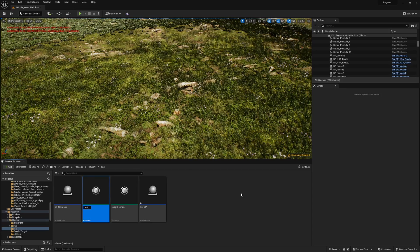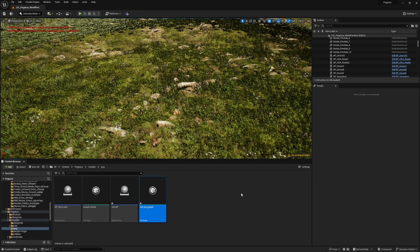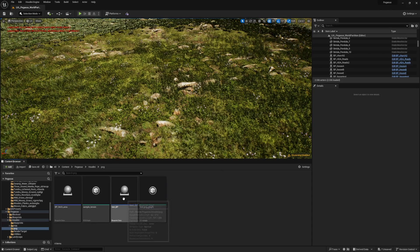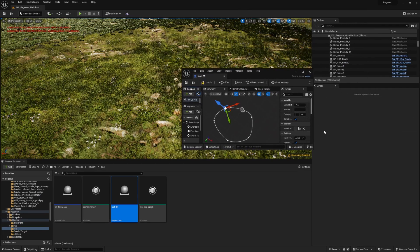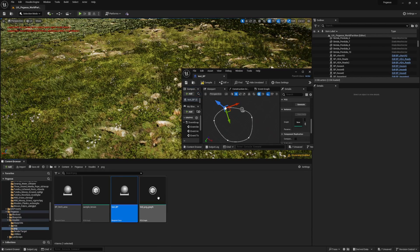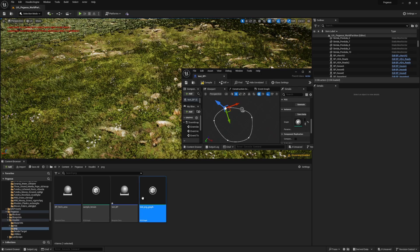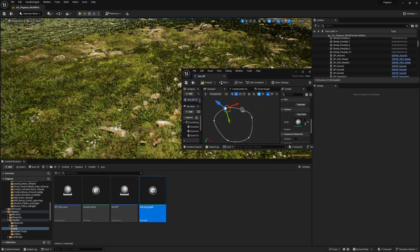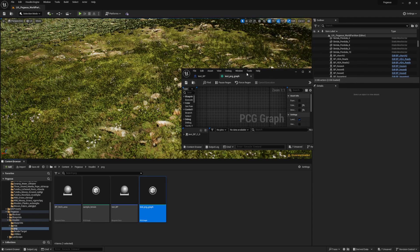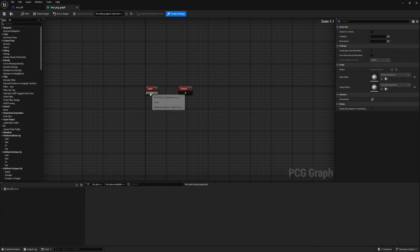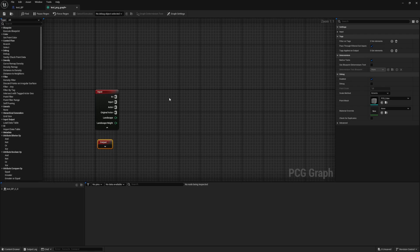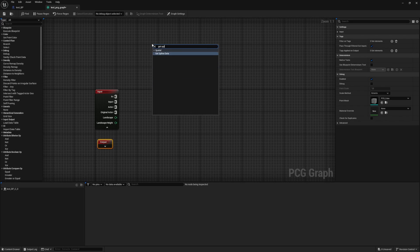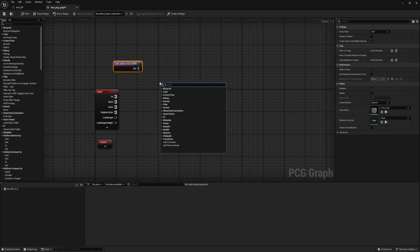This graph is what needs to be inputted over here because in the blueprint we have a graph input and that's where we're going to input it. Now we can modify our graph. In the input we will be needing the landscape, and then we need to get some spline data and we are going to do a spline sampler.